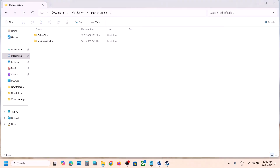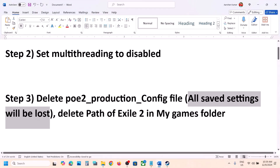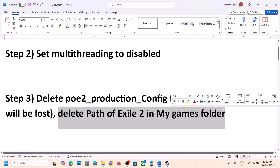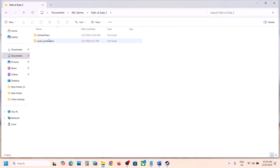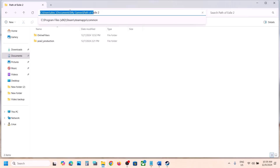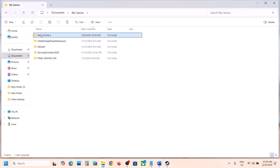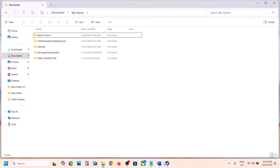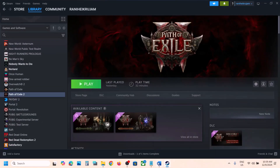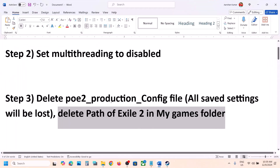If that does not work, delete the complete Path of Exile 2 folder from Documents. Go back, right-click, and delete the entire Path of Exile 2 folder. Then launch the game and check.